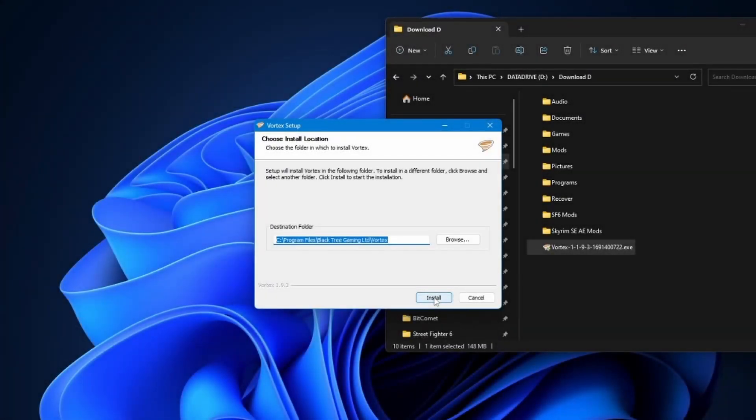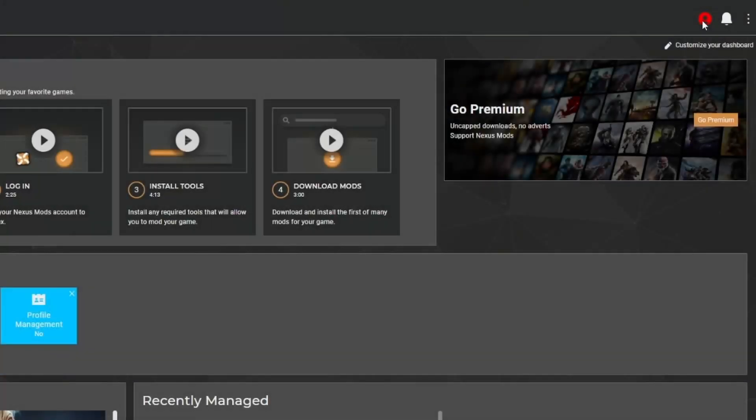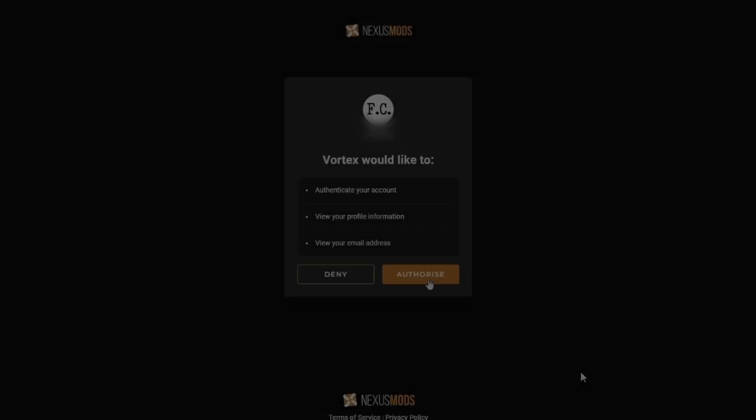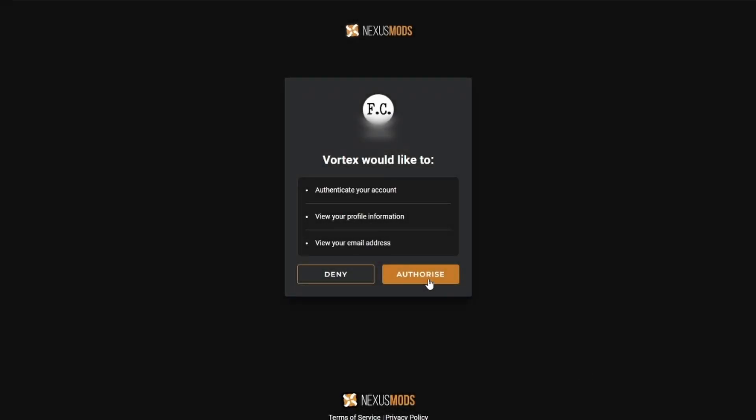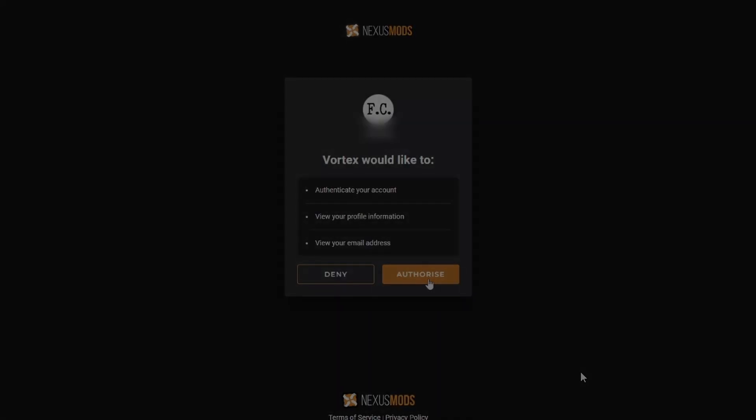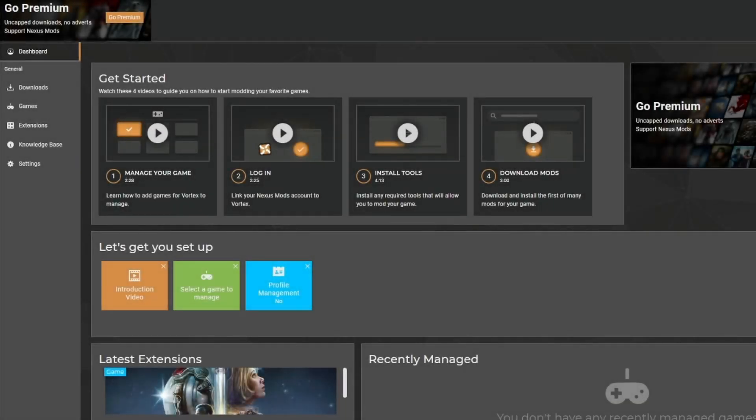Let's go ahead and install it. Now let's run the program. On the upper right hand corner, we're going to sign into our account. It's going to take you to the website and ask you to authorize. Now you can log into Vortex.